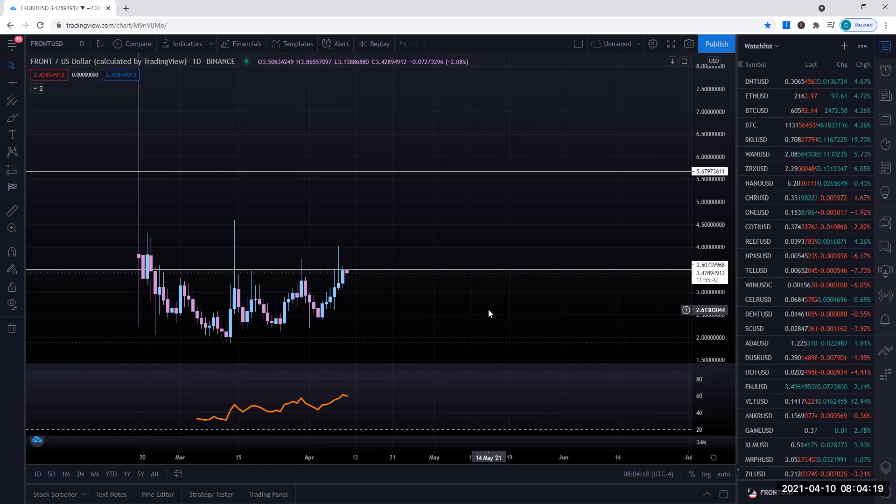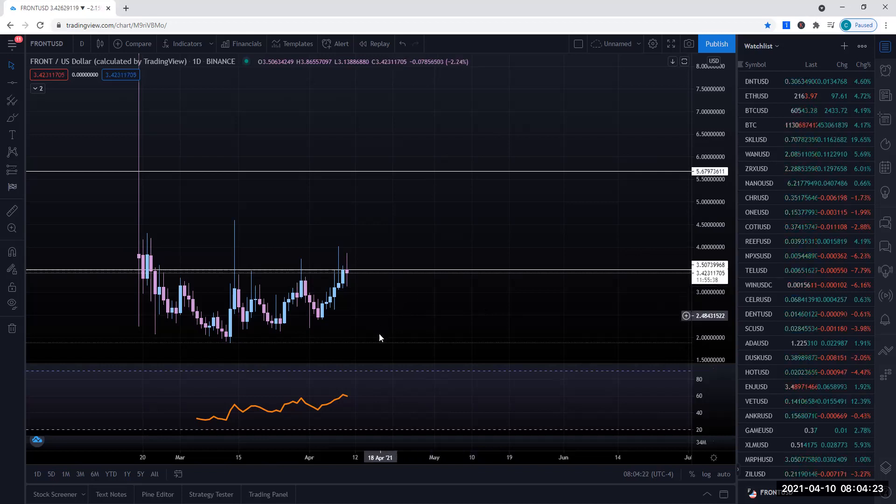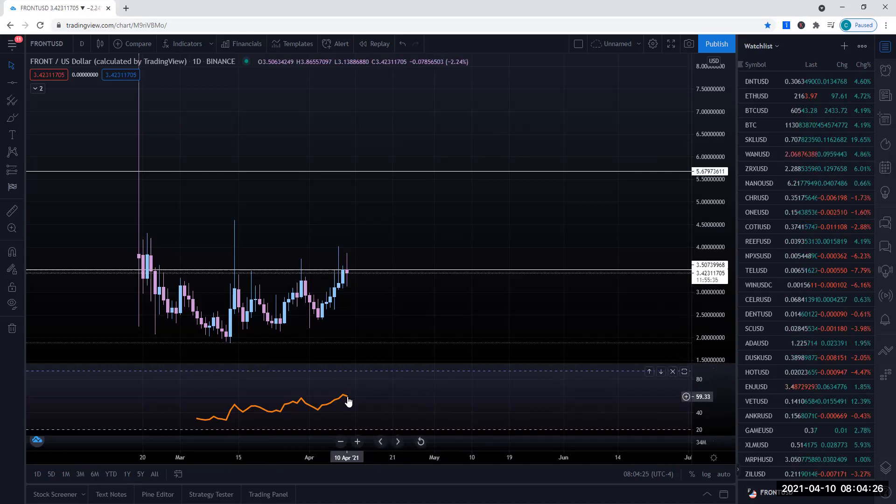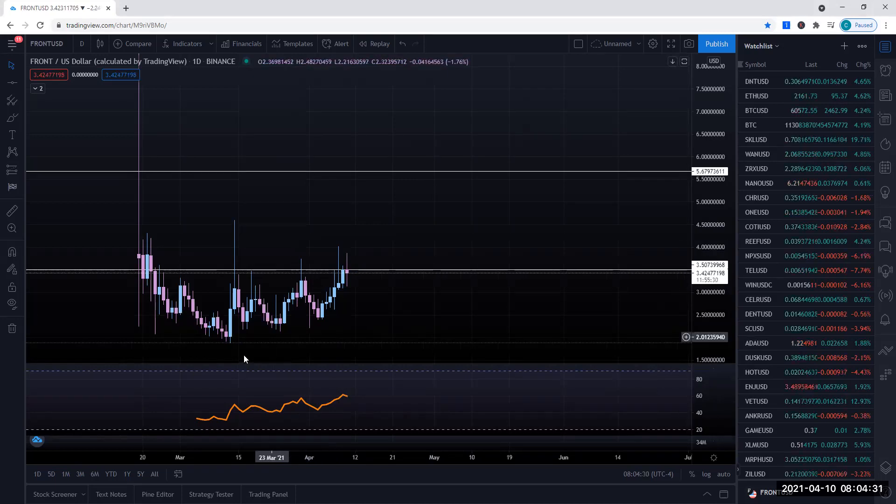So today's request is on Frontier. At the moment, I do see them above RSI. They are playing at above the 60 area at the moment. Again, that still indicates an uptrend.